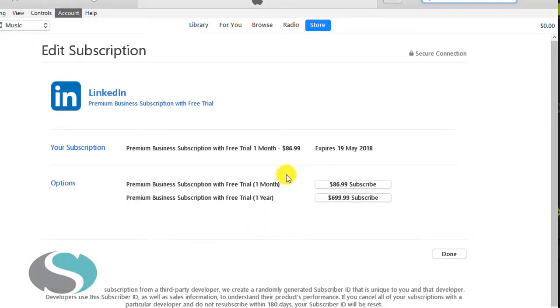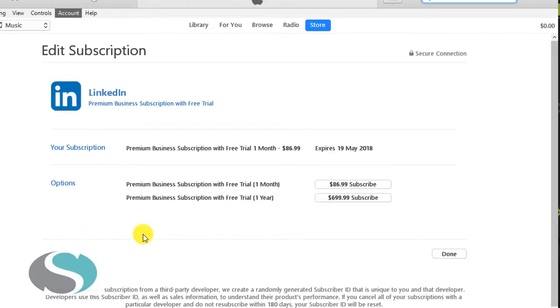Now I deactivated my subscription this morning so you can't currently see it, but there will be a button that appears that says Cancel Subscription or something of that nature. So then all you need to do is click on that to cancel your subscription and then click Done.